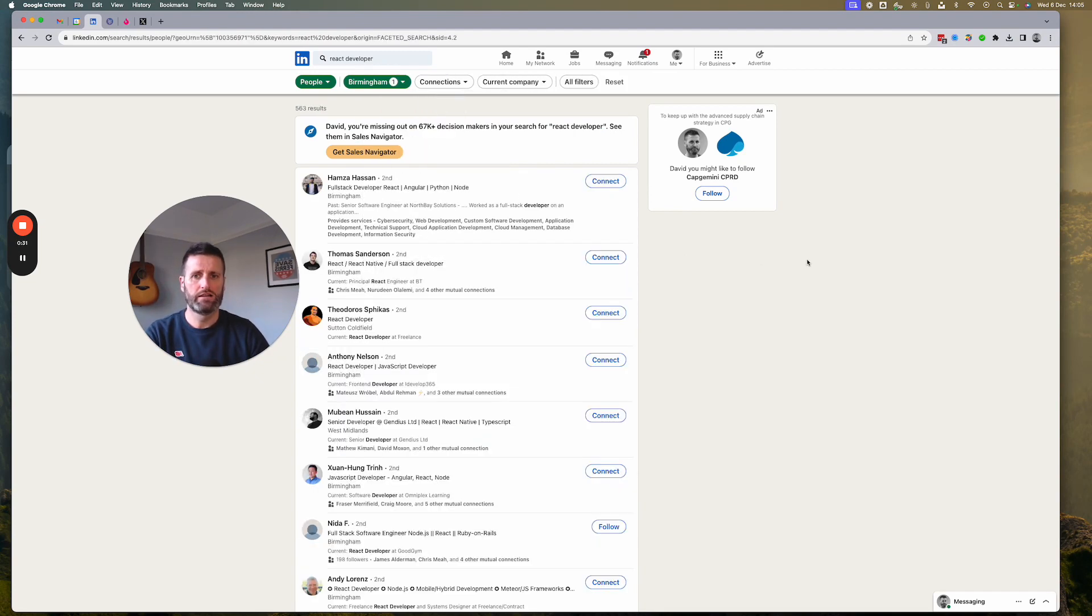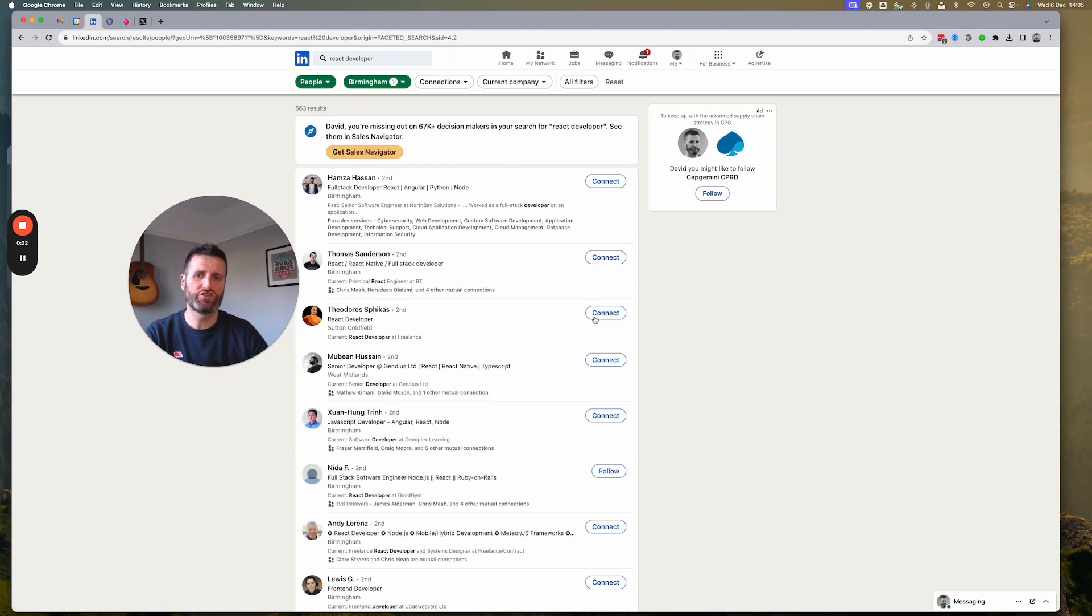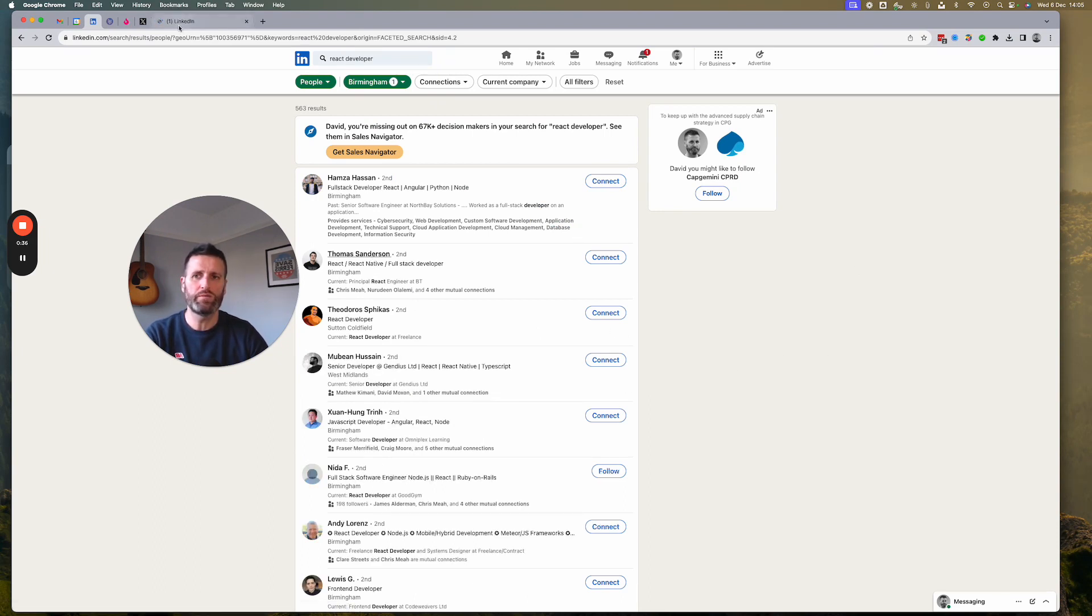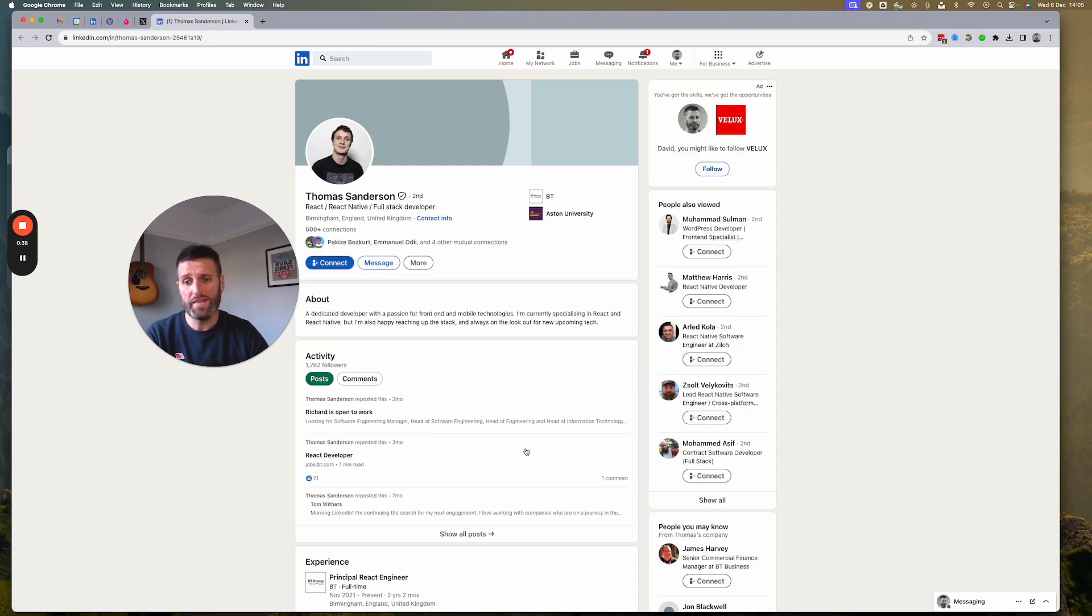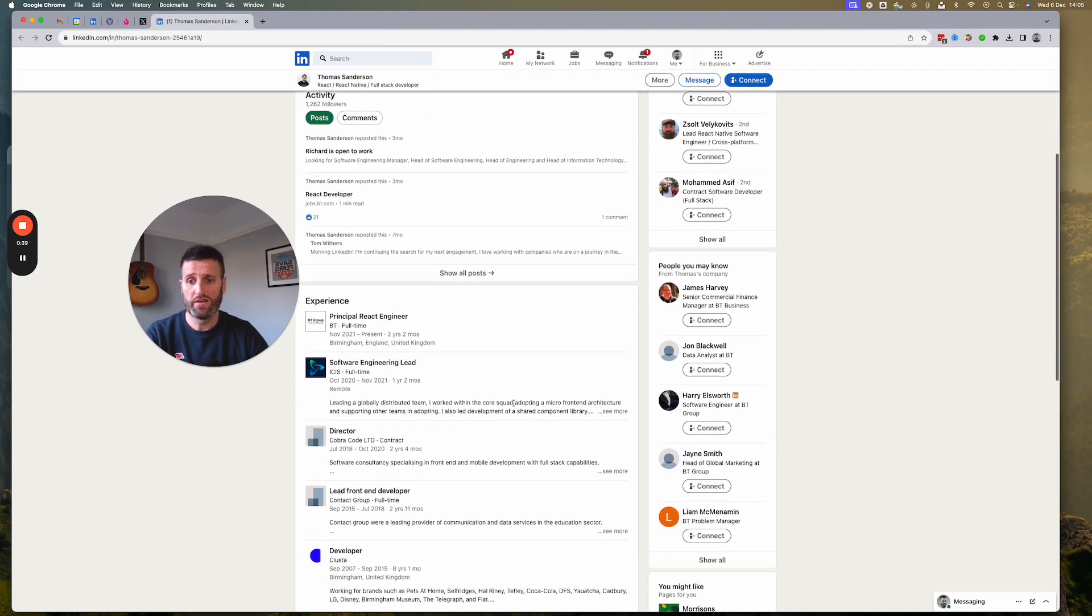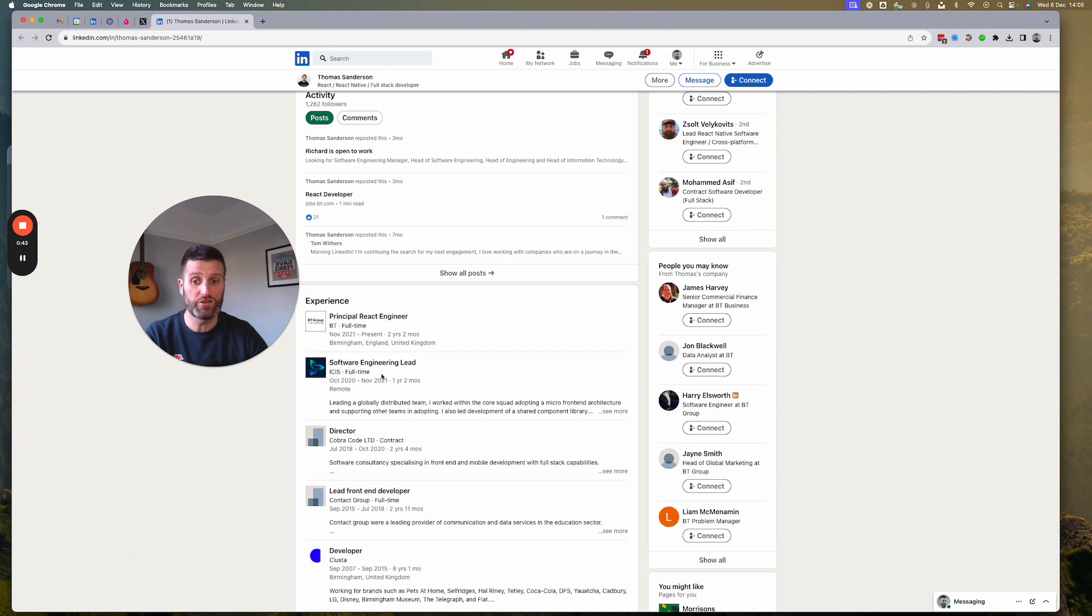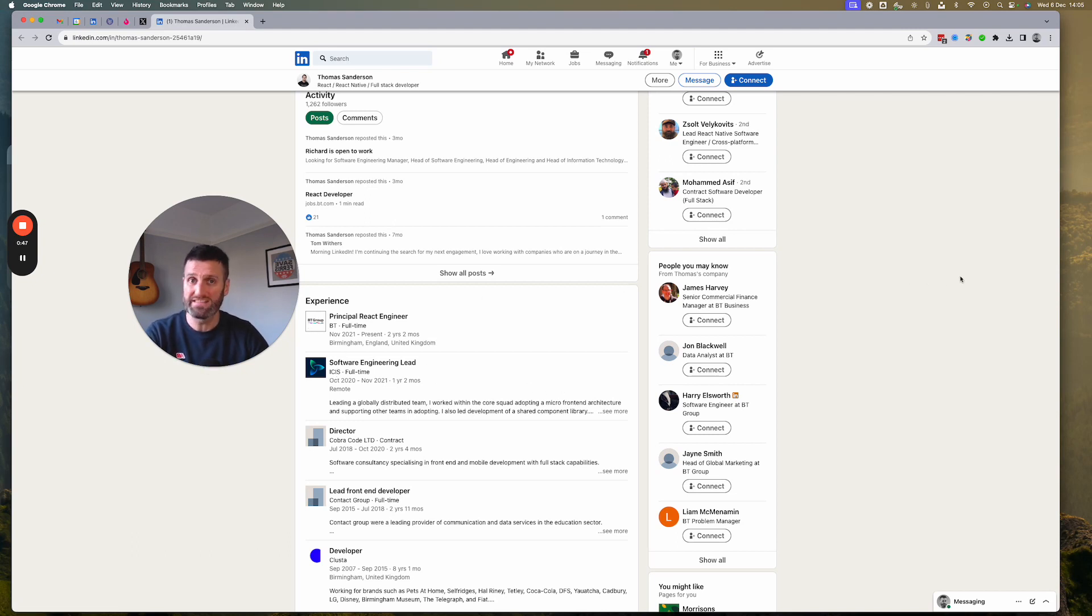Click on that and it's going to show you all the people. Now you're going to go through each and every one of these people and look at where they work, because it's likely that they work and have worked at companies that hire React developers. You can apply to all of these companies. They're interested in your skill set.